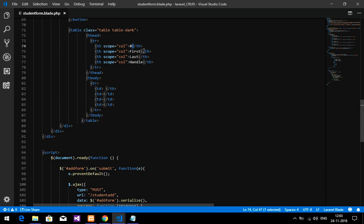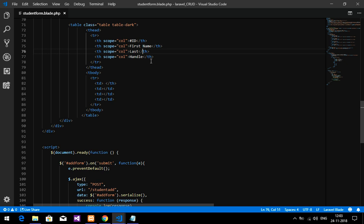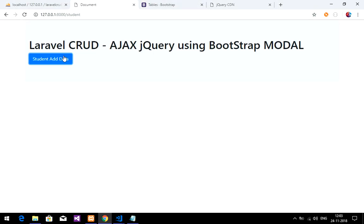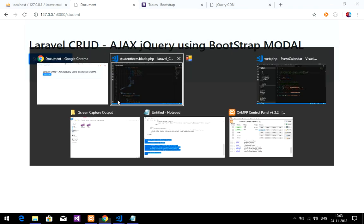The columns will be: ID, first name, last name, course, and section. These are the four fields we used for insertion — name, last name, course, and section — and I'm going to display these in the table.